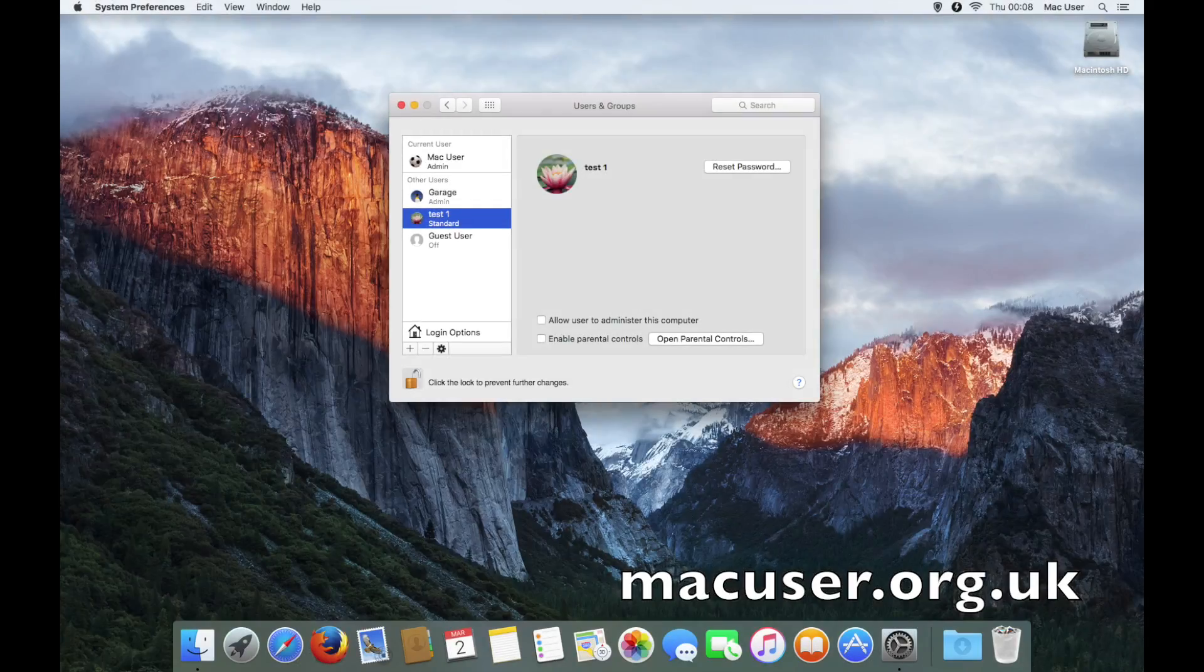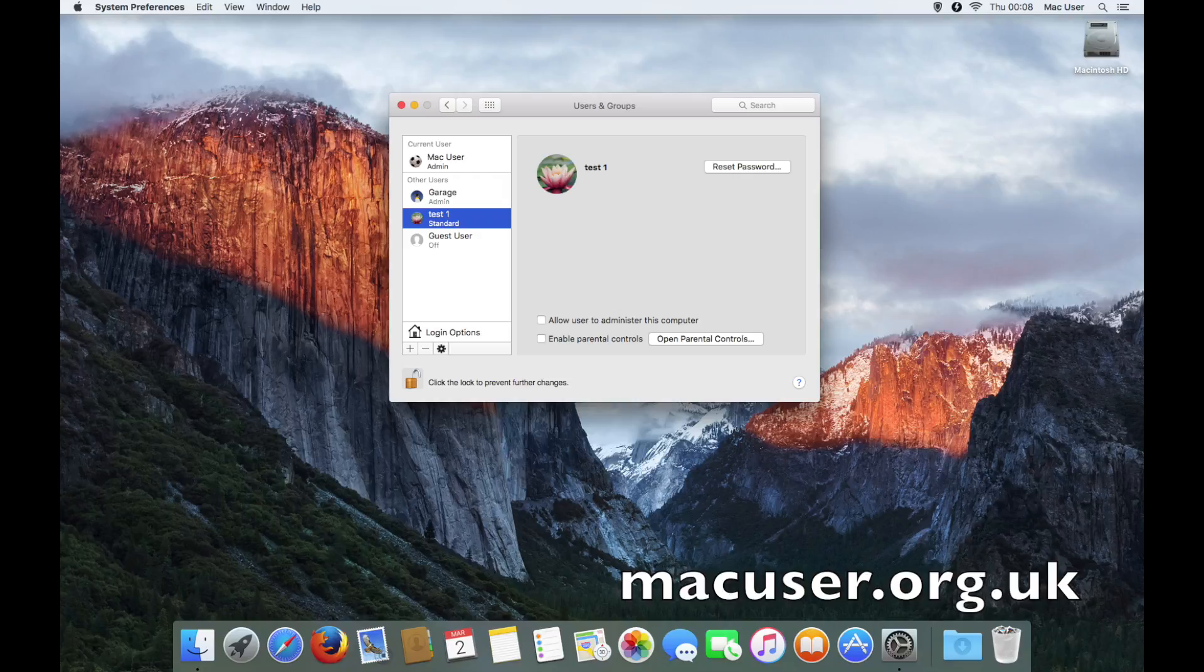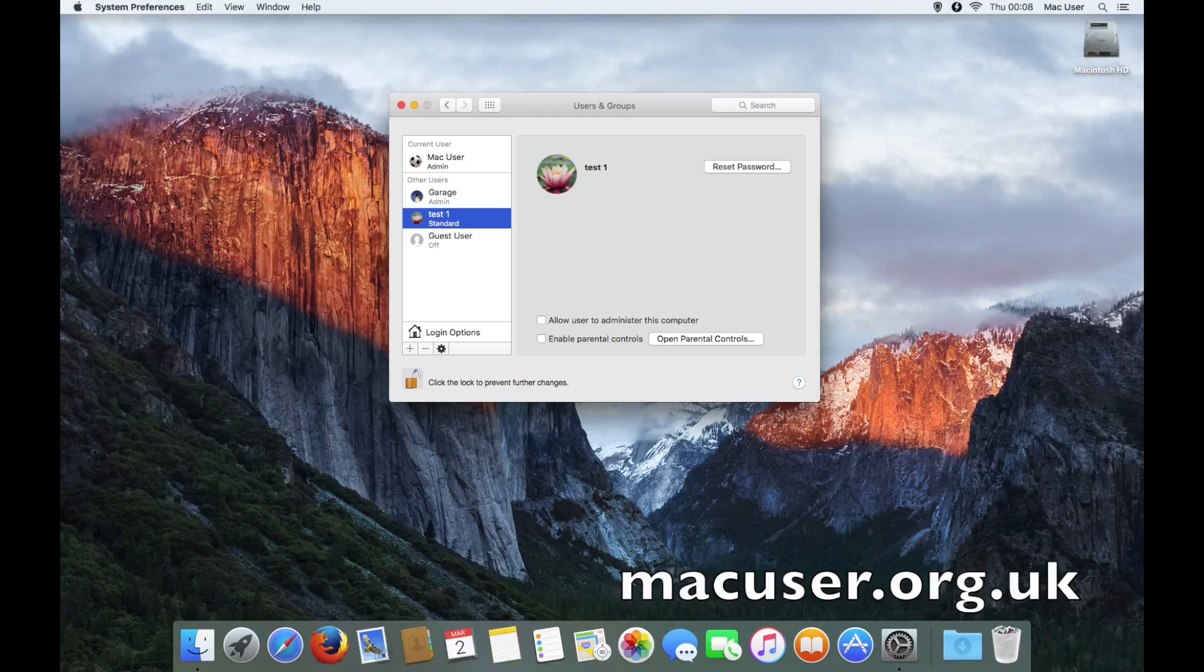Hey YouTubers, welcome back to Mac User. Here we are going to do another screencast, and this time we're going to deal with the simple processes of creating a user account and the process of deleting a user account.